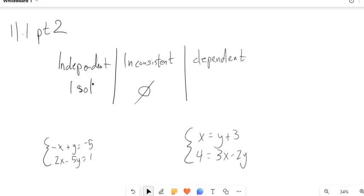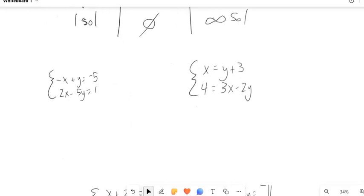And when they're dependent, it means they're the same line — there's an infinite number of solutions. So we've been graphing these, and if you did the graphing, you start to notice that graphing is not an exact science. If the answer is like one-seventh, it's really hard to graph that. So we're going to talk about some algebraic ways to deal with this.